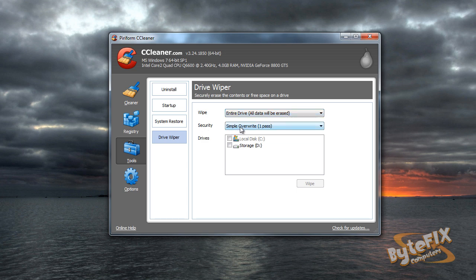So under the security, we have simple overwrite single pass. Now, basically what we have set up right here is what we call a low level format, or a full format.